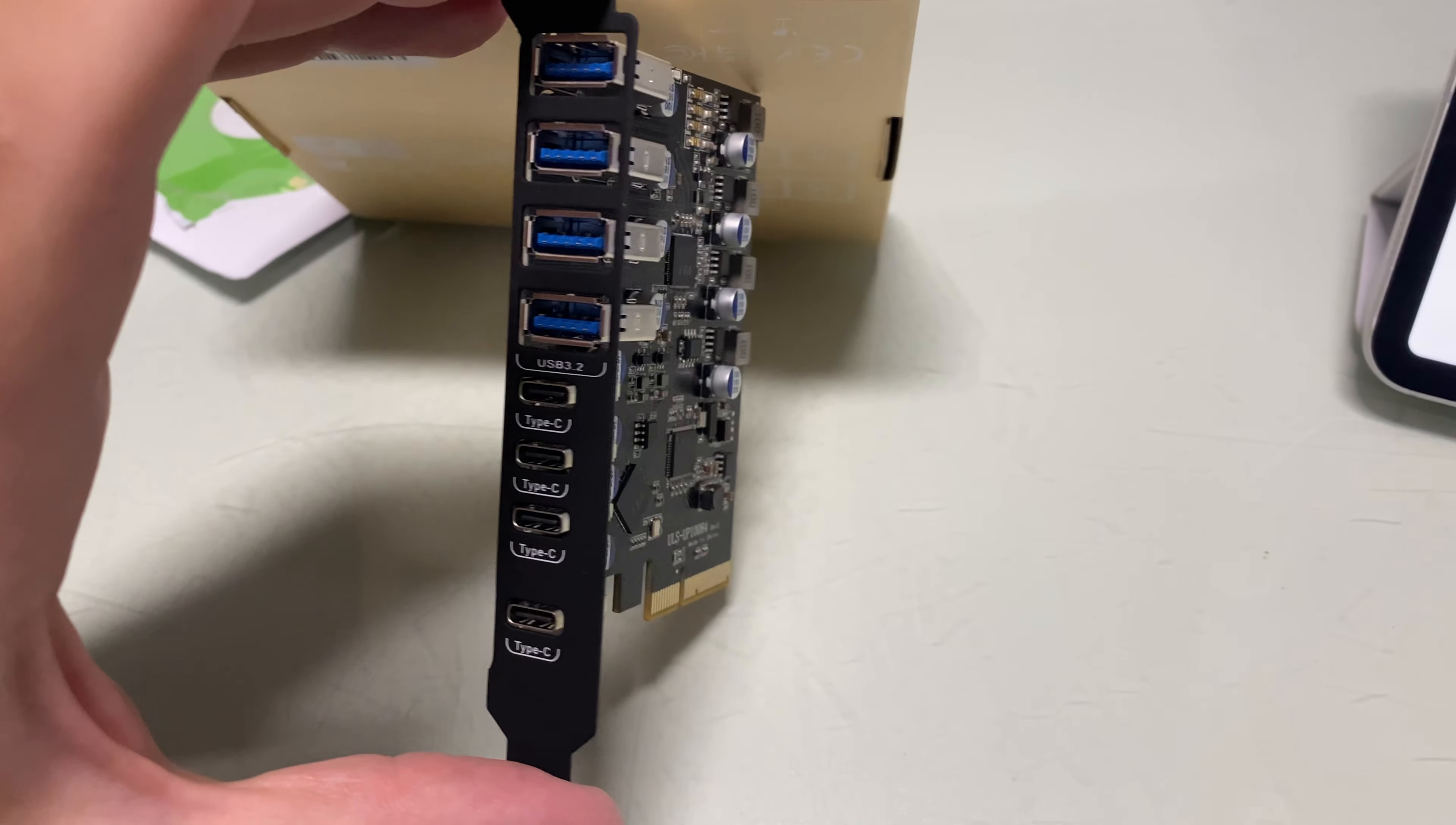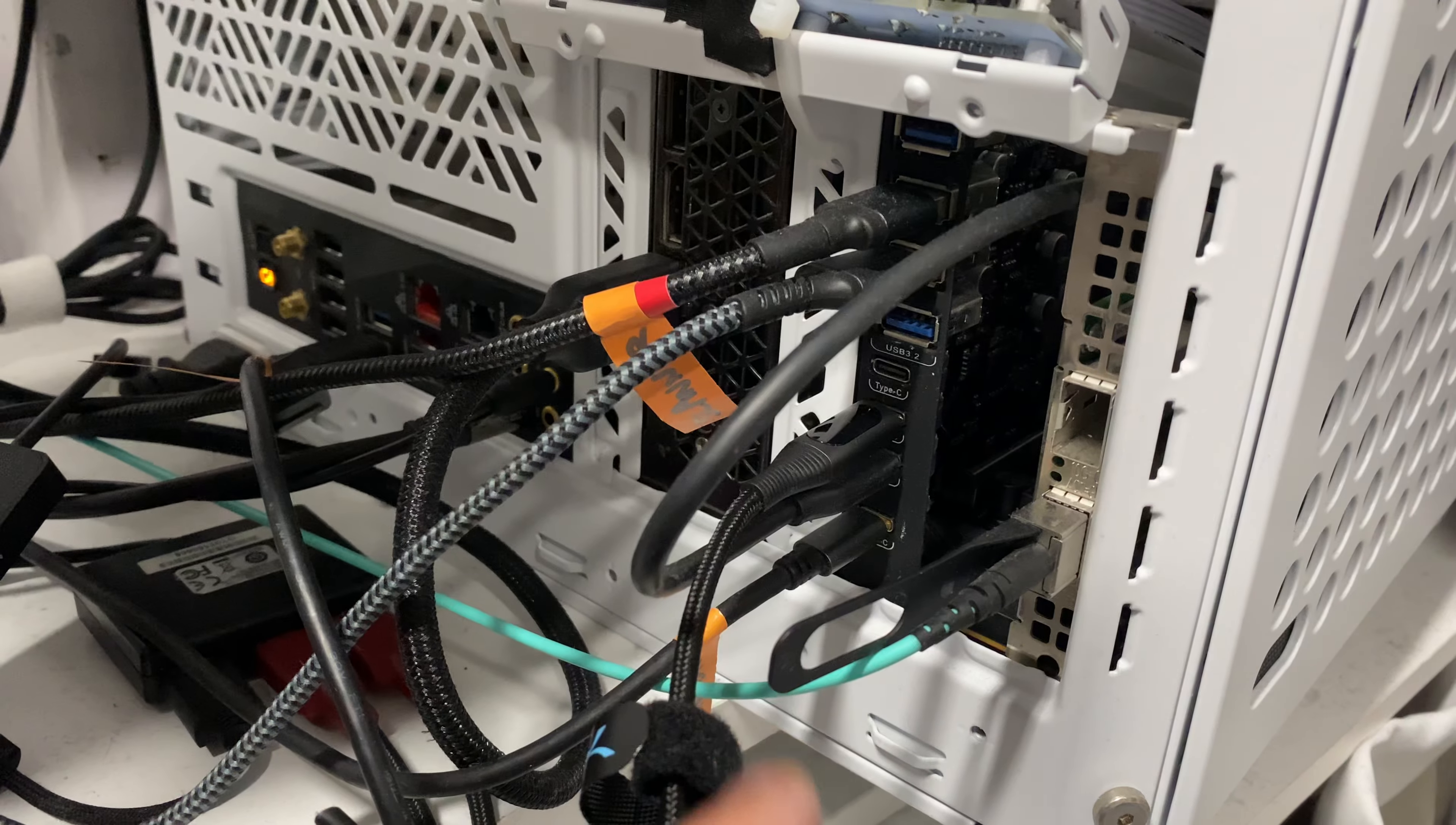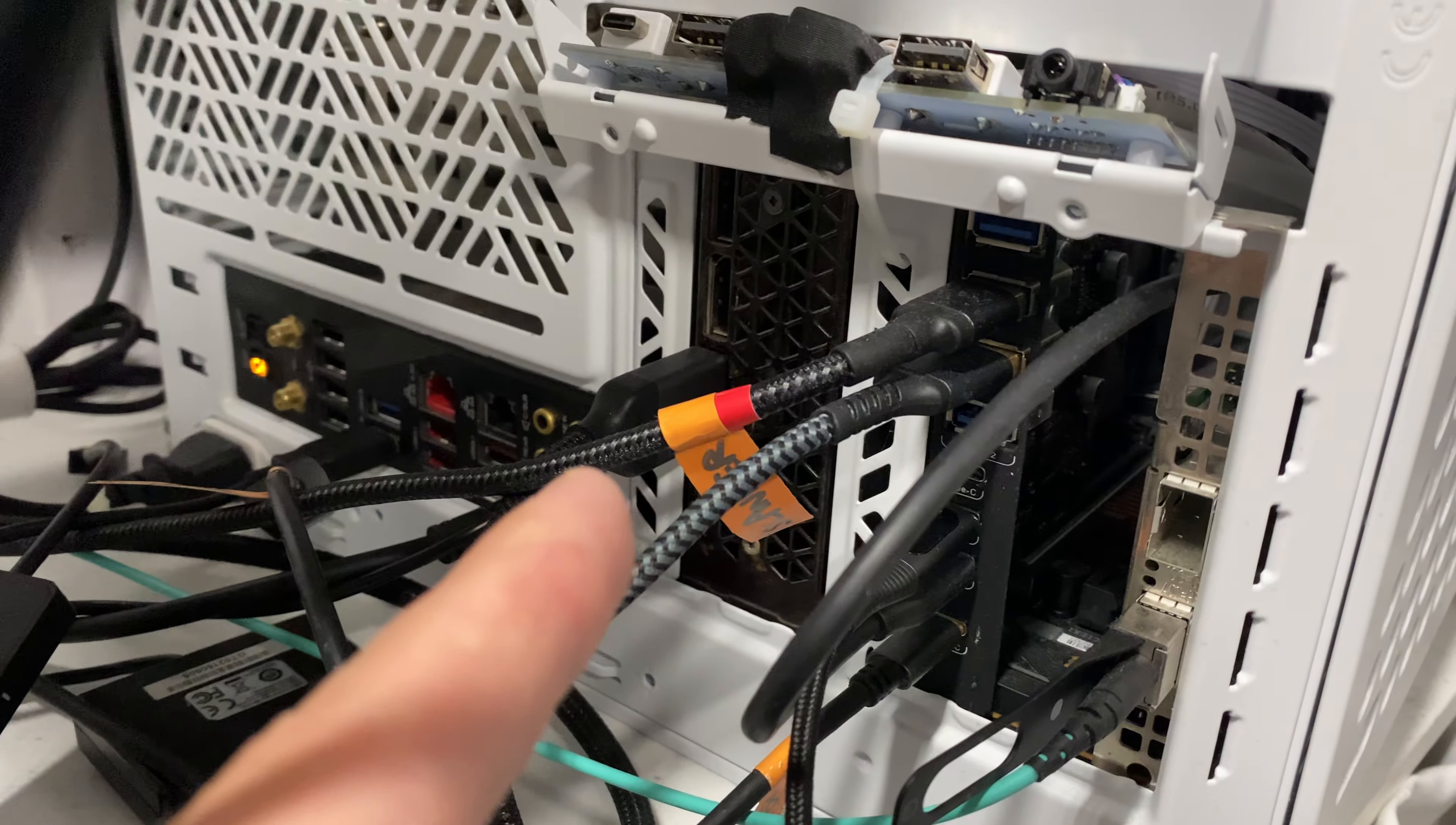Alright friends, this is really awesome. I really love the idea of having all these ports over here because this spot is not being used by any video card anyway. The video card is up here.